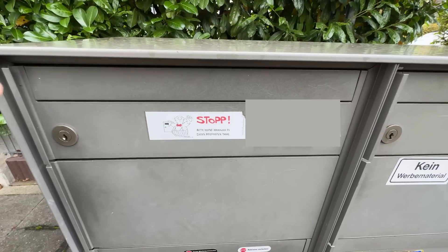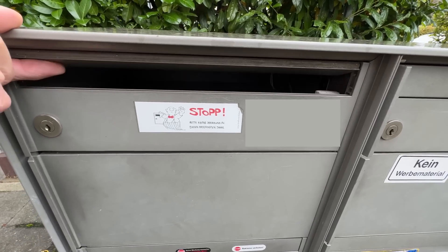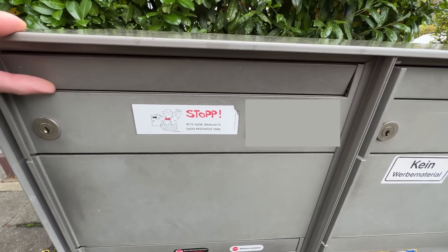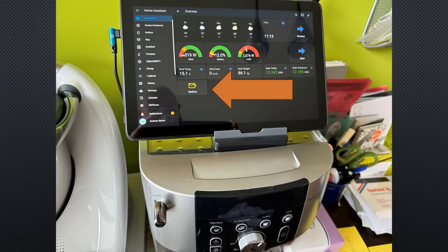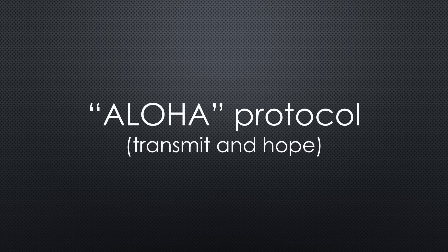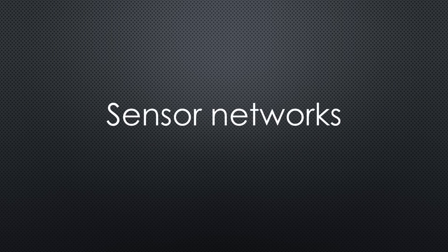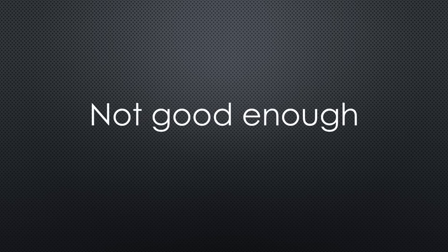Currently, my mailbox notifier uses LoRaWAN and the Things Network. Recently, it has become less reliable than in the past. The reason is because LoRaWAN uses the ALOHA or transmit and forget principle. It works excellently with sensors. If a value does not get through, the following one will.